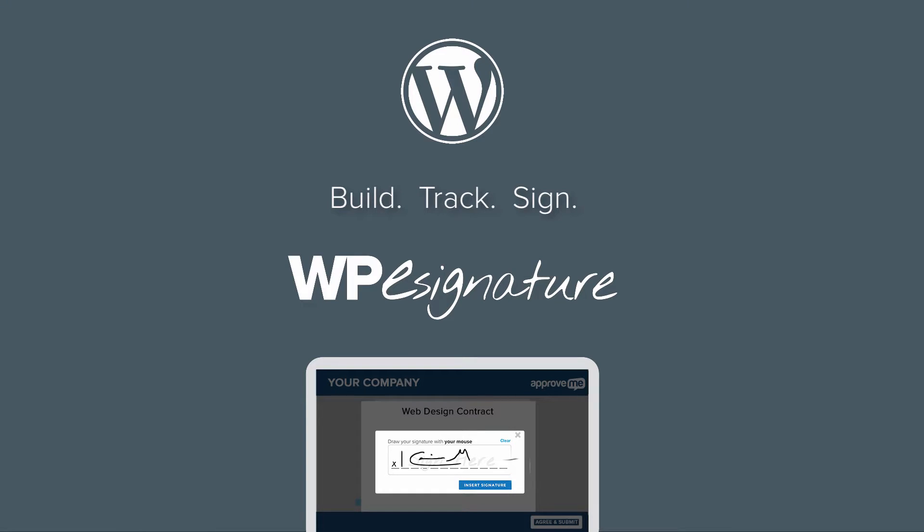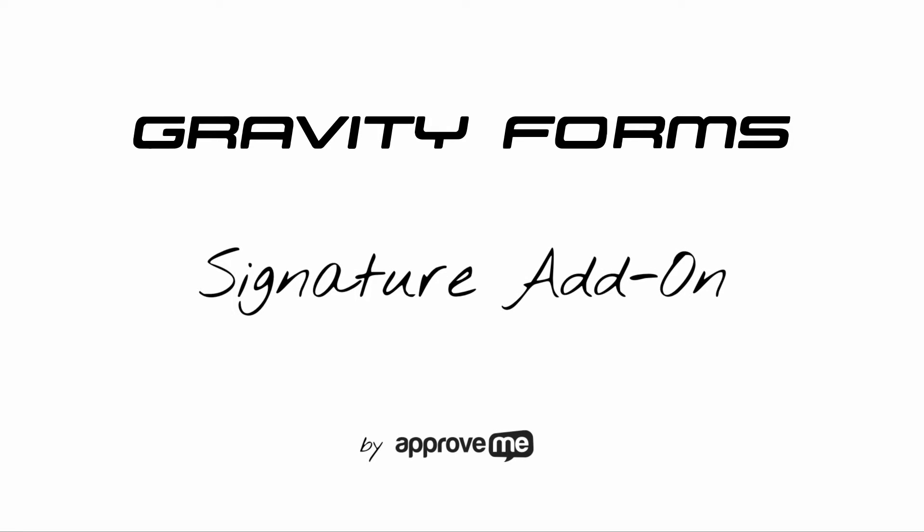Hi, I'm Kevin, the creator of WPE Signature by ApproveMe. I hope that you'll find our signature plugin a fantastic fit for your company.